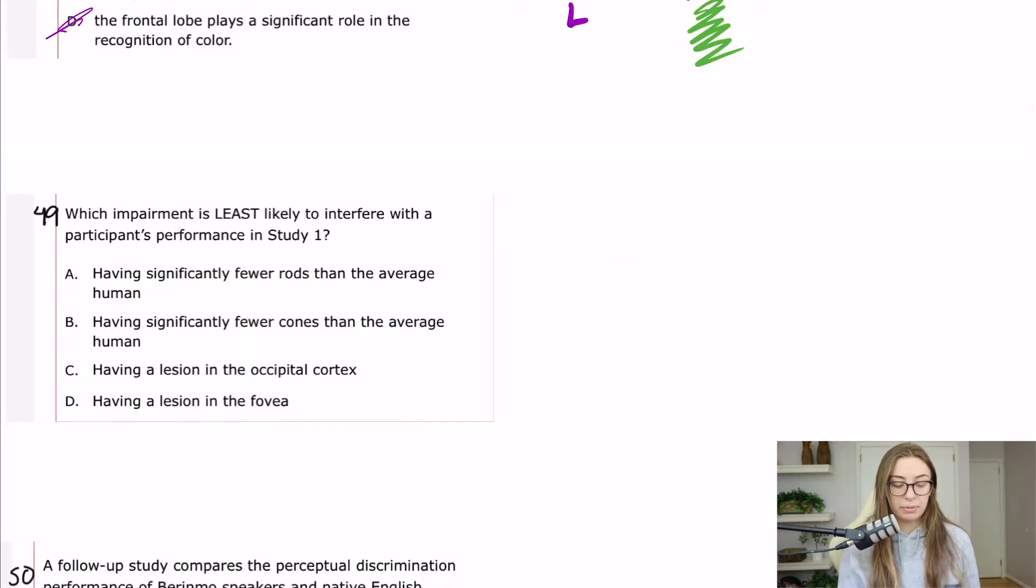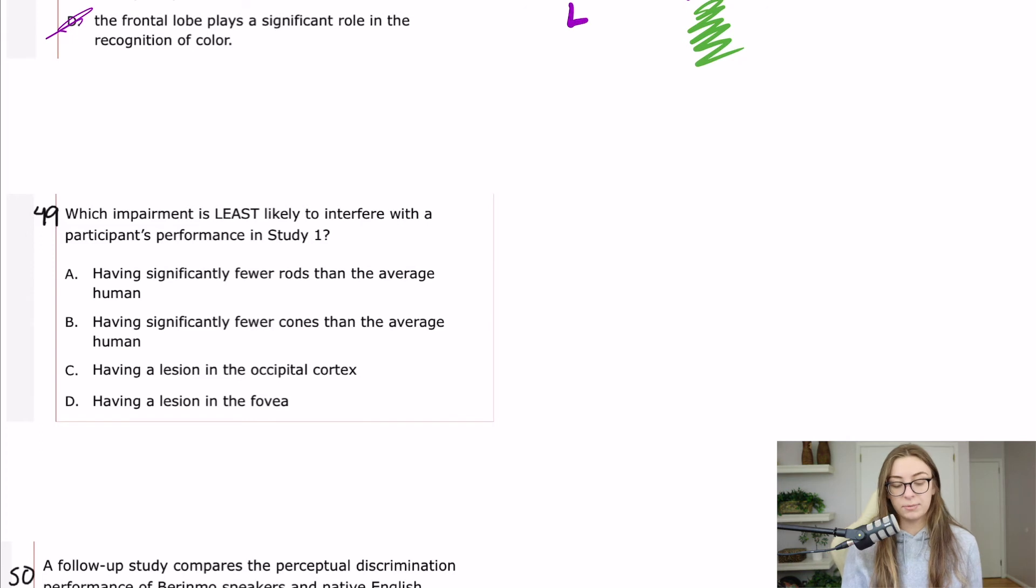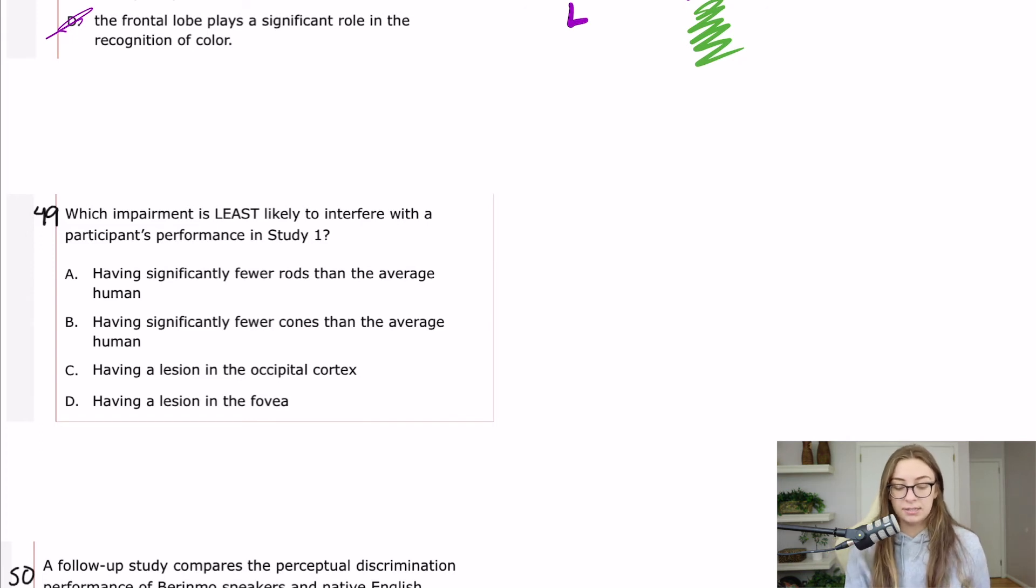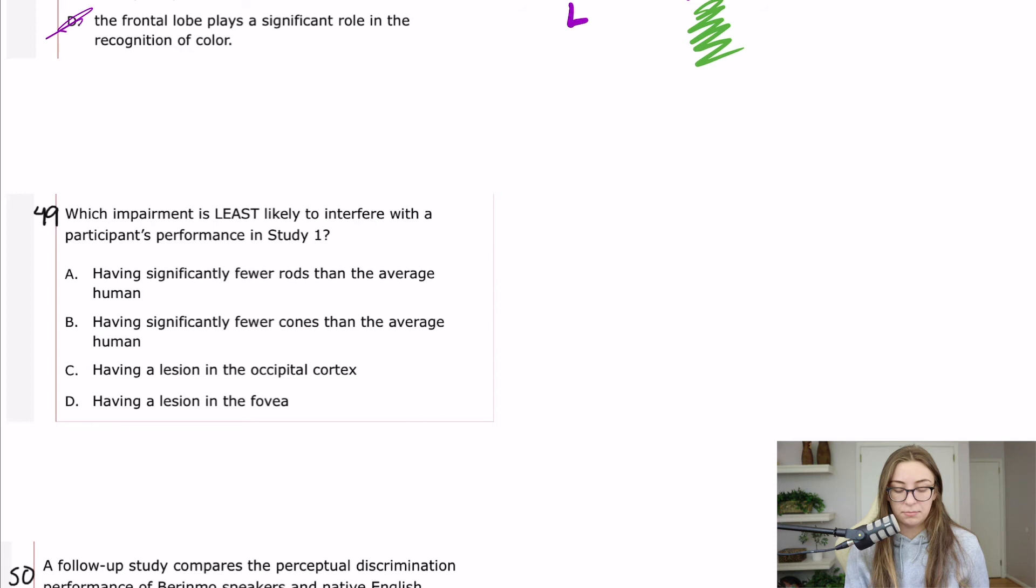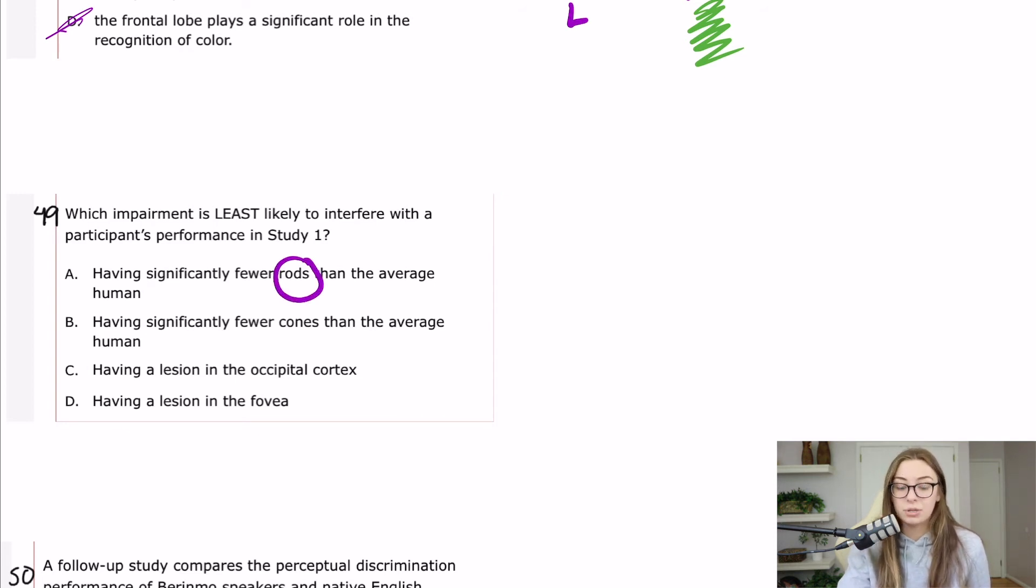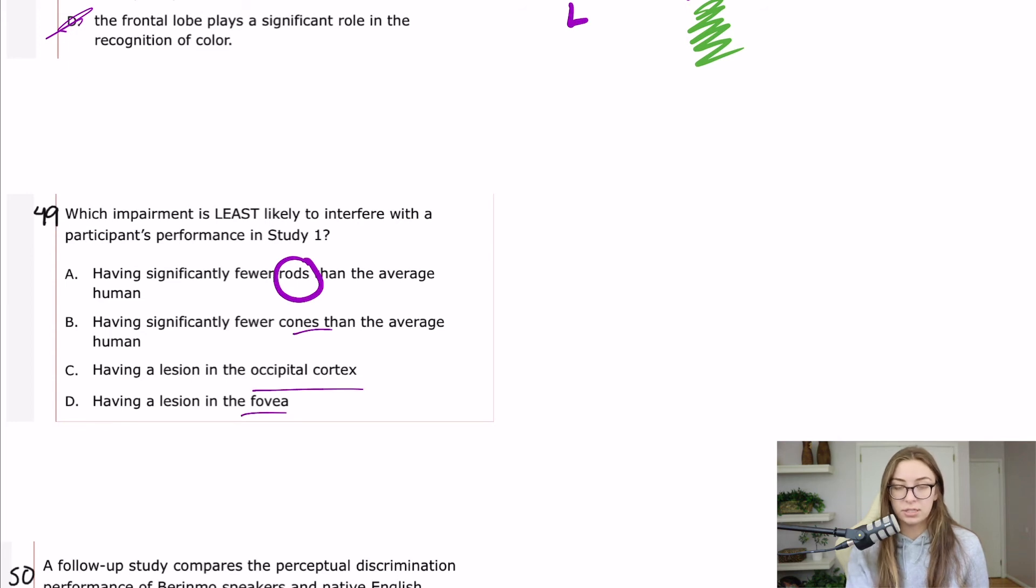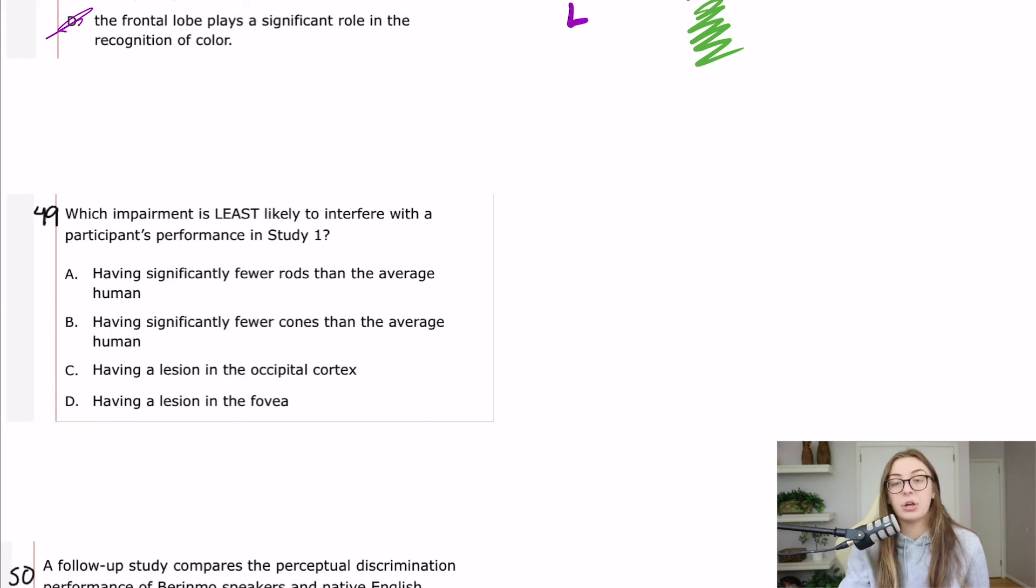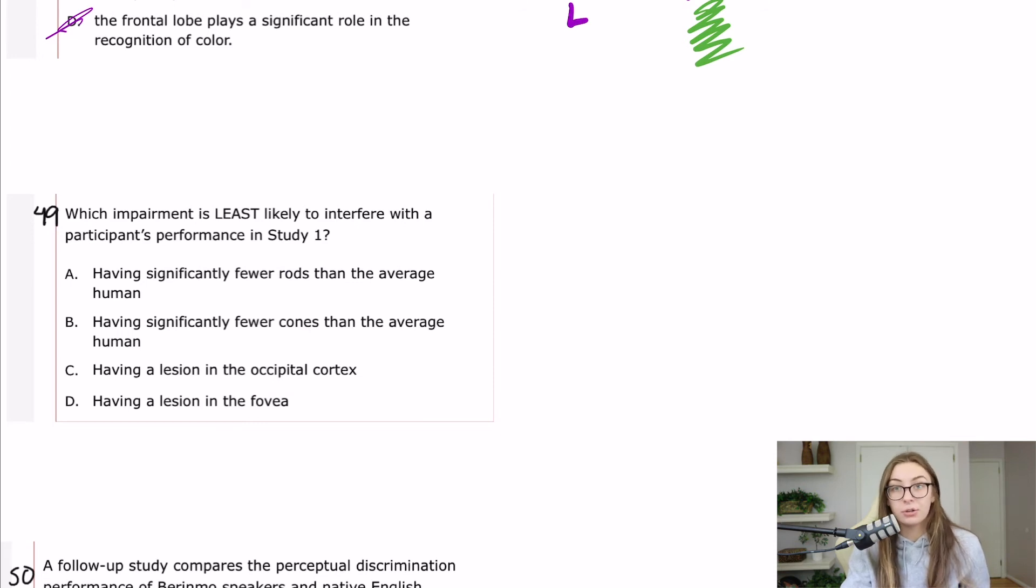49, which impairment is least likely to interfere with a participant's performance in study one? A, having significantly fewer rods than the average human. So what do rods do? I think this question is essentially asking, do you know the difference between what the rods do, what the cones do, what the occipital cortex and the fovea are?